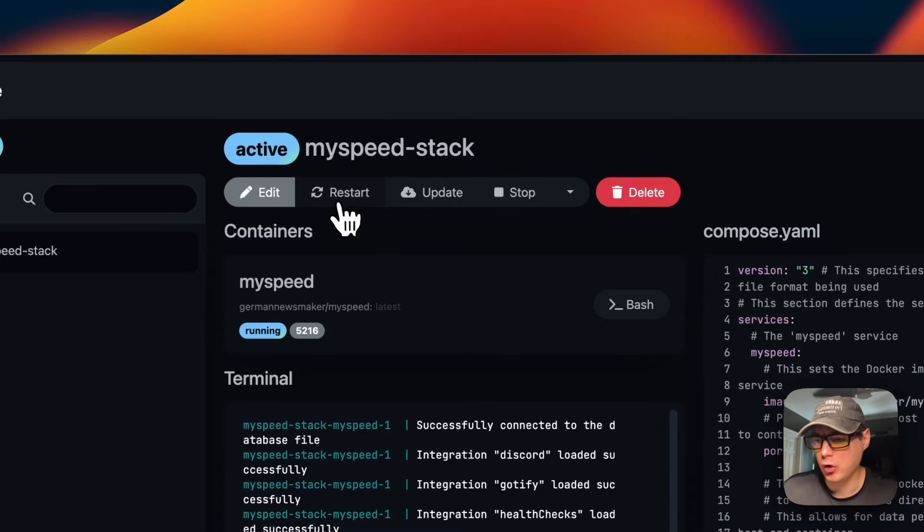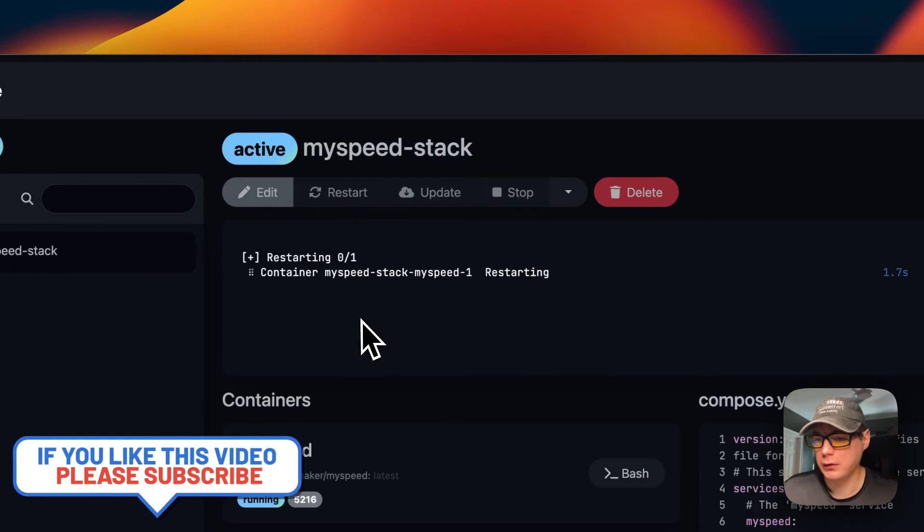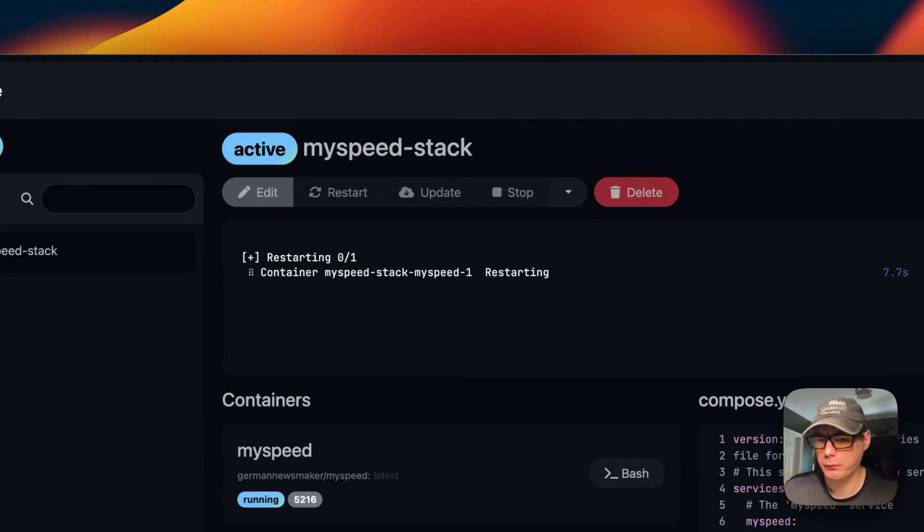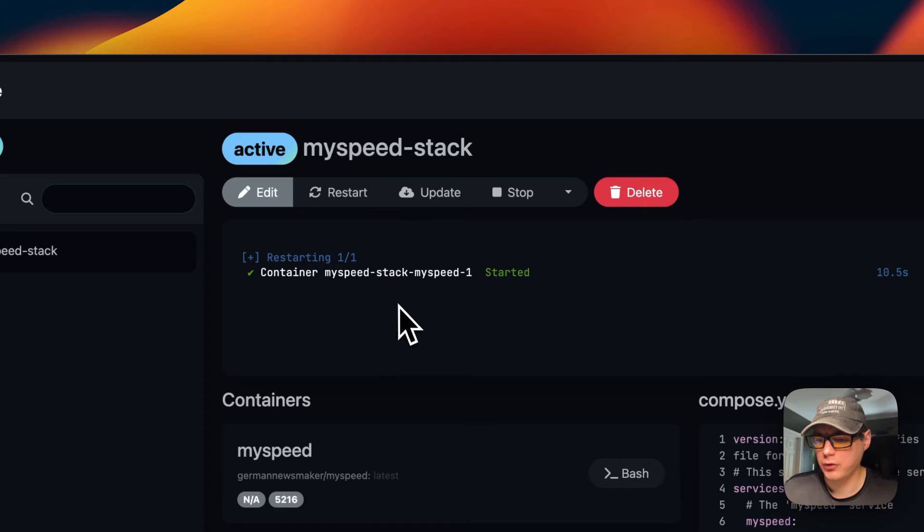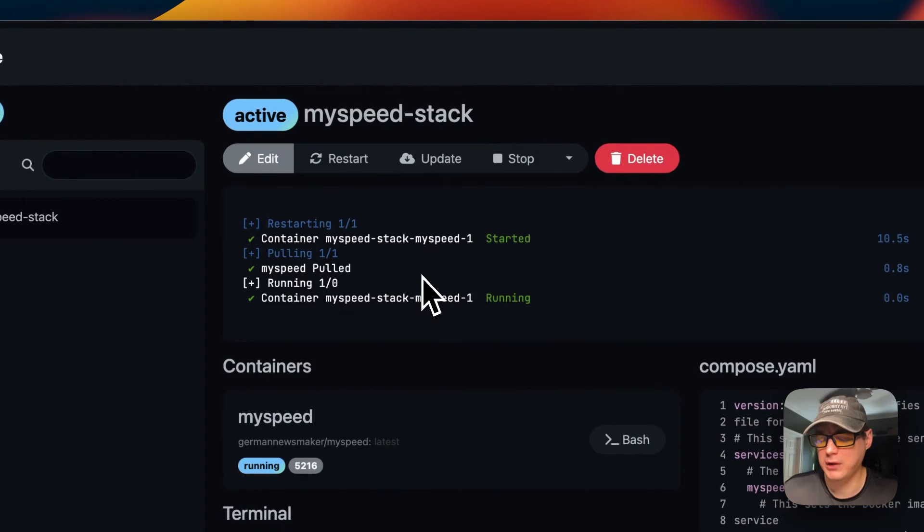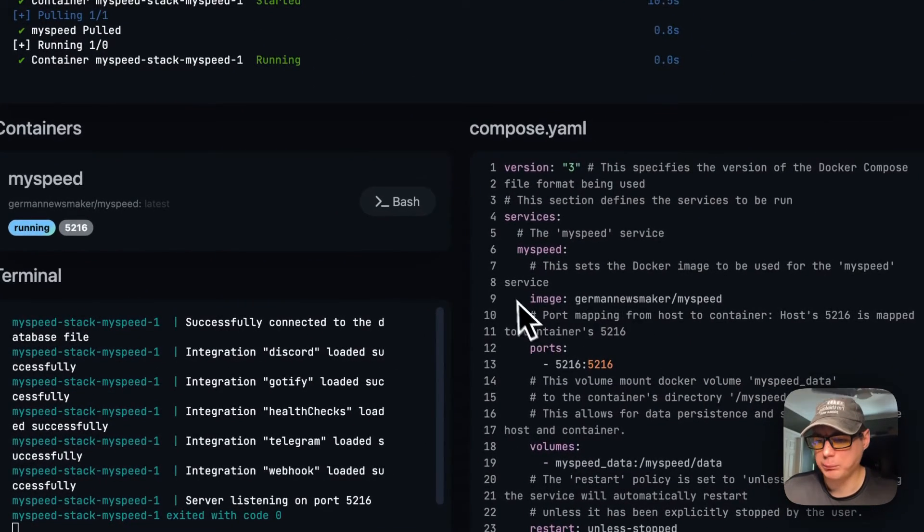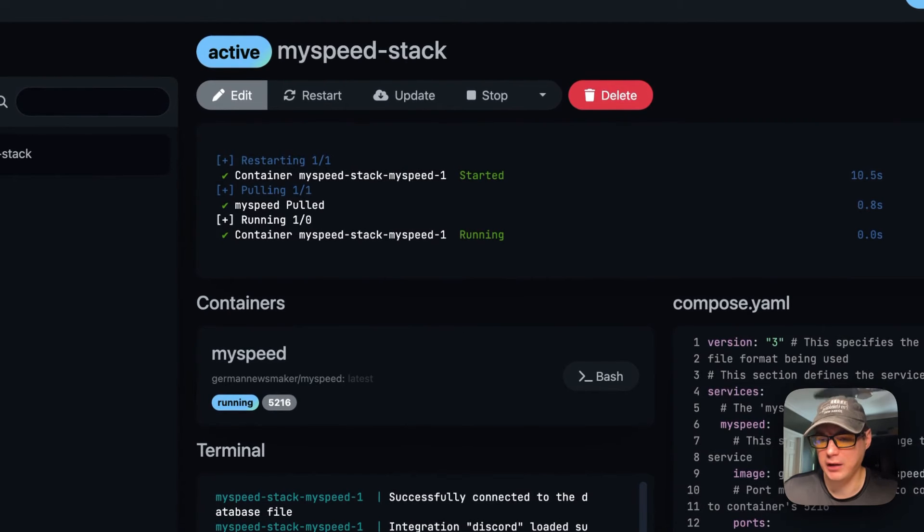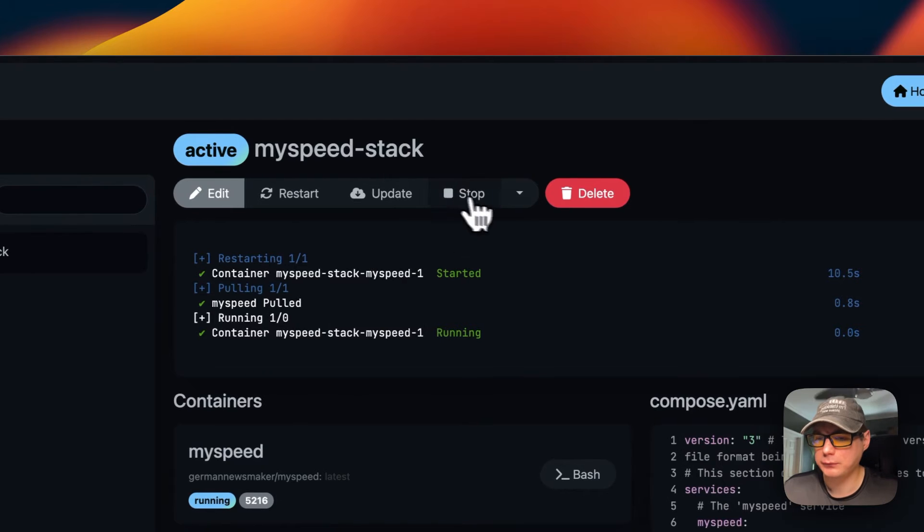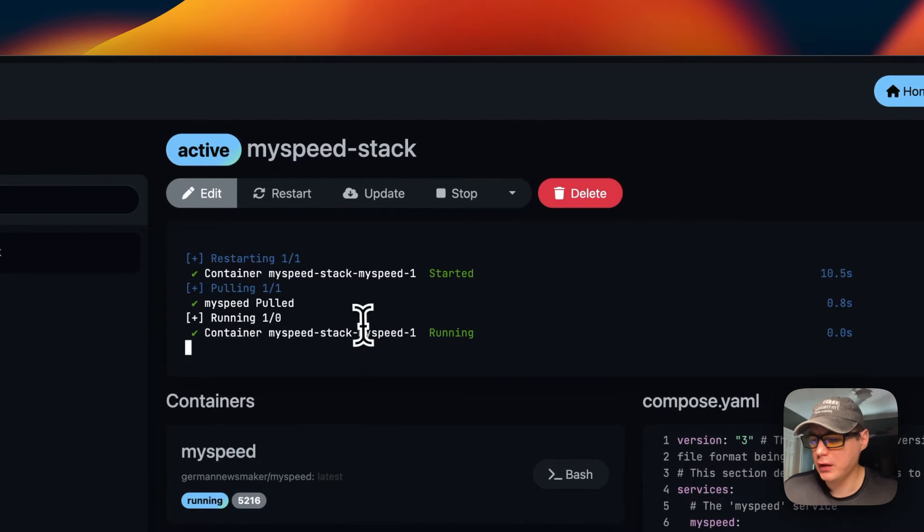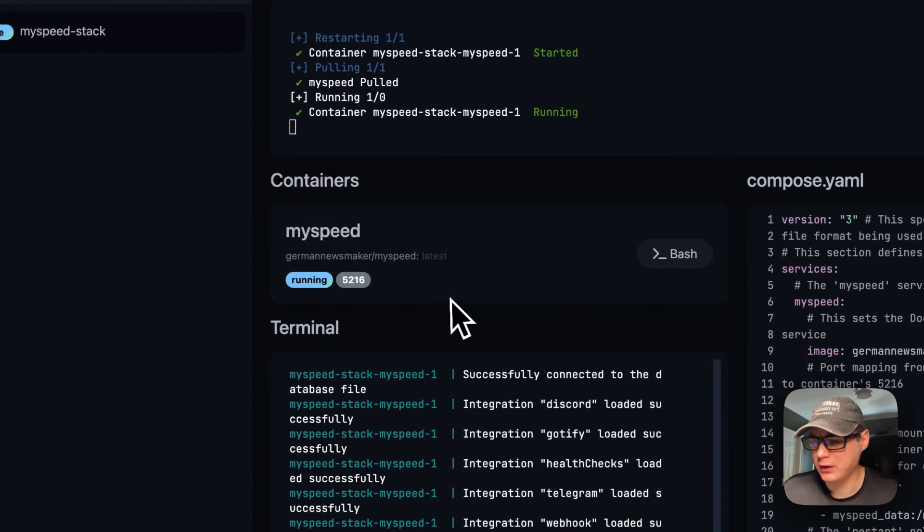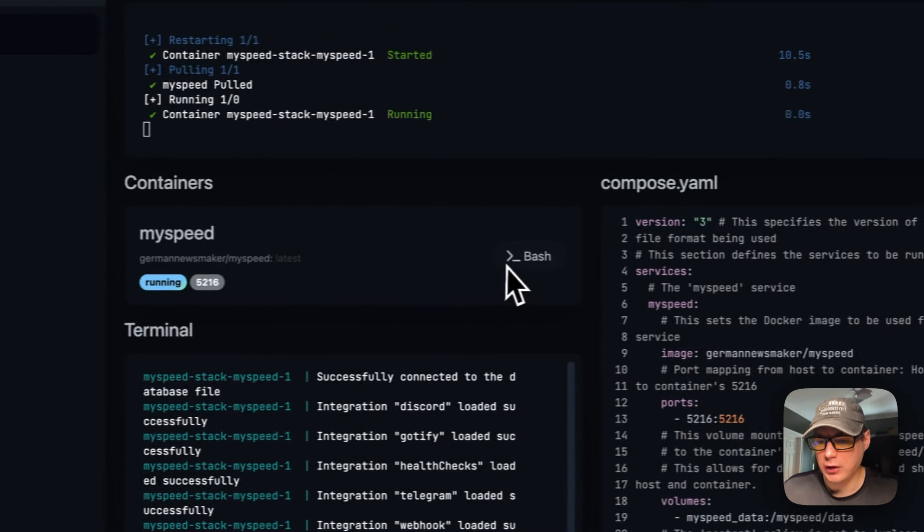You can restart the stack. This could take a little bit. It's restarted successfully. You can update your stack, and this will update the container tag and pull it down from the registry, get the local cache updated, and then redeploy it. You can stop it, stop and down, and delete.